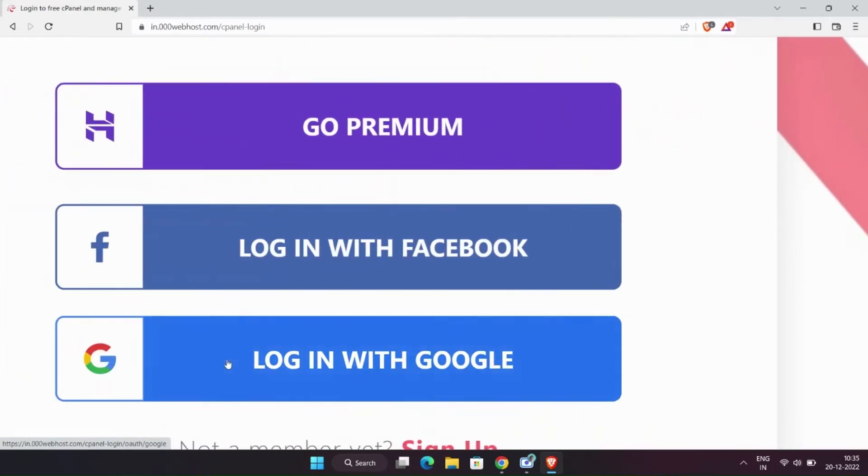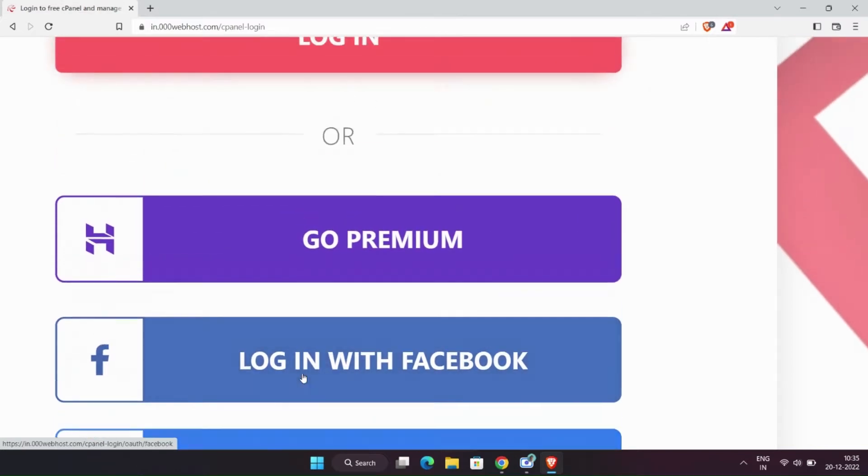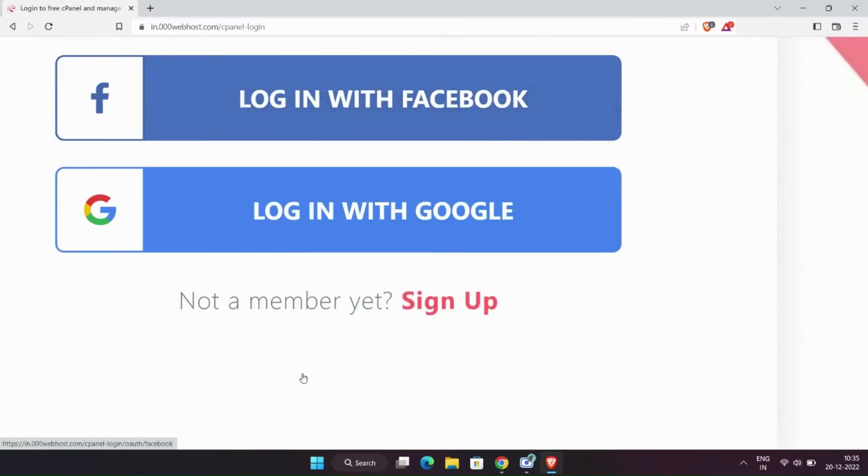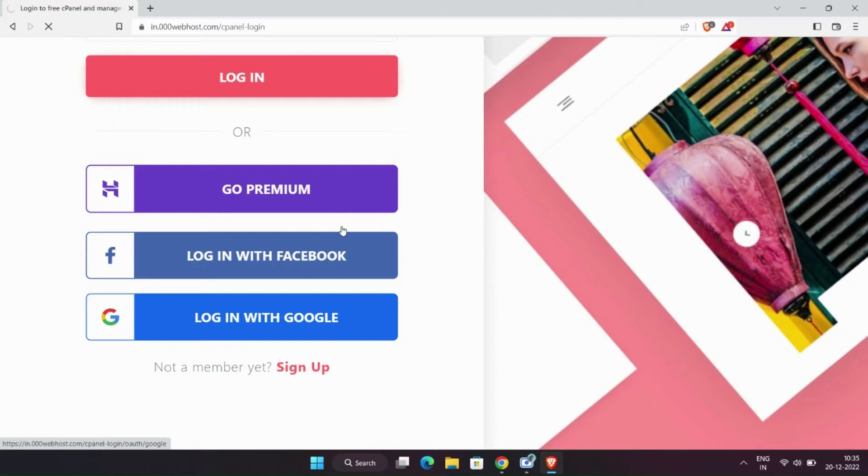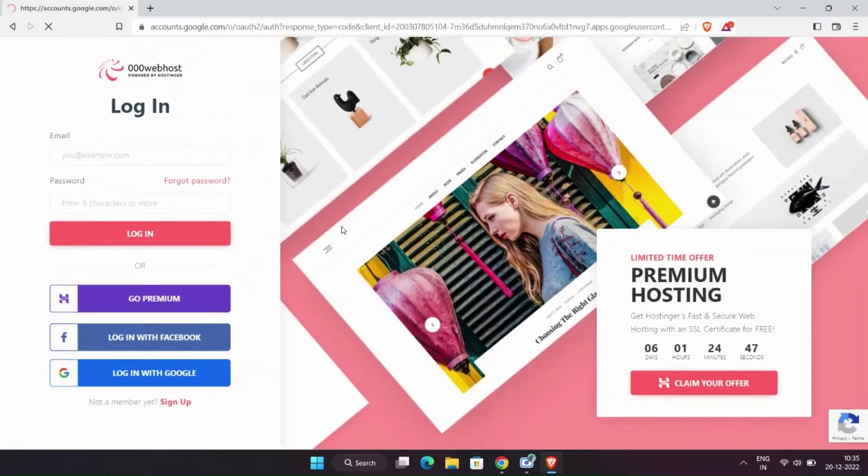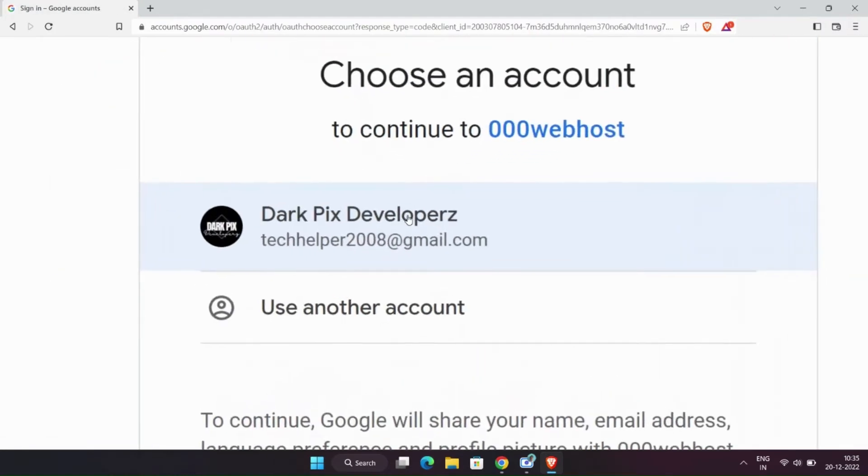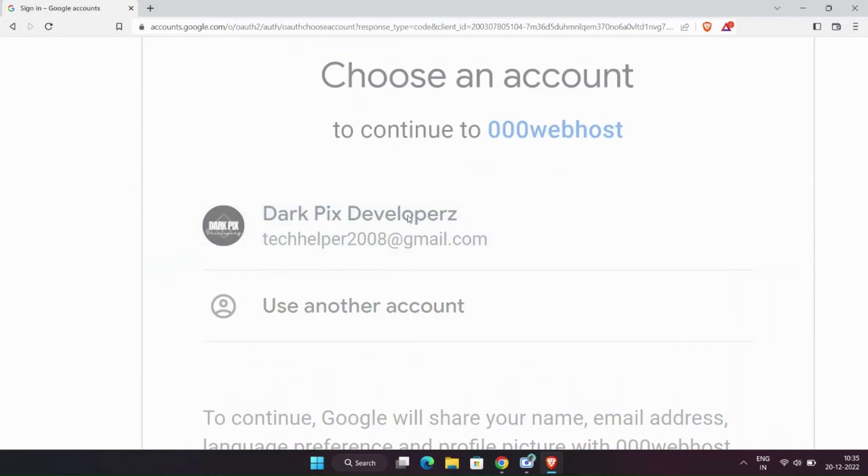You can use any medium for login, Facebook, Google, Gmail, etc. I am logging in with Google.